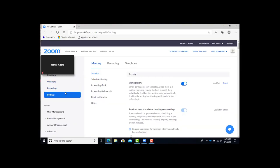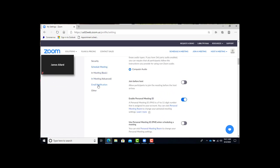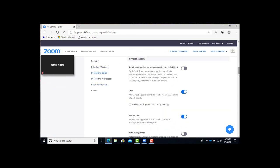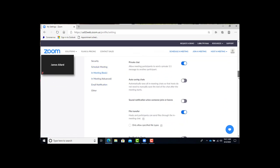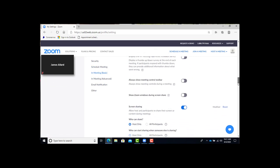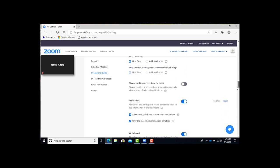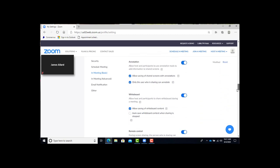You're going to go to zoom.com, log in, go to settings, then choose in meeting basic, and then scroll down until you see annotation and whiteboard.